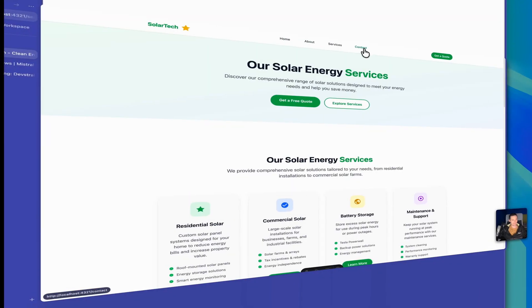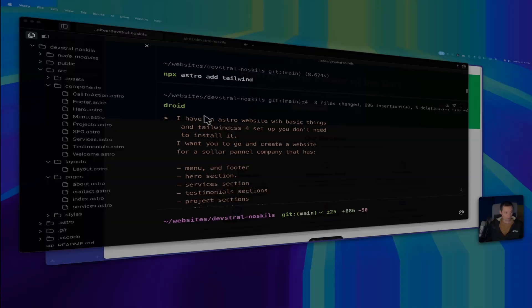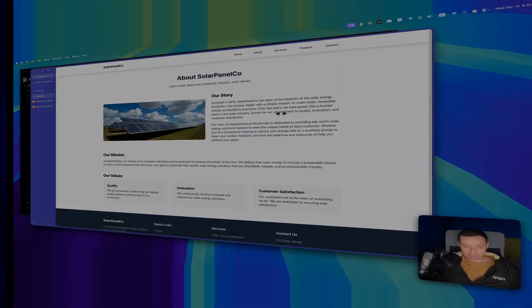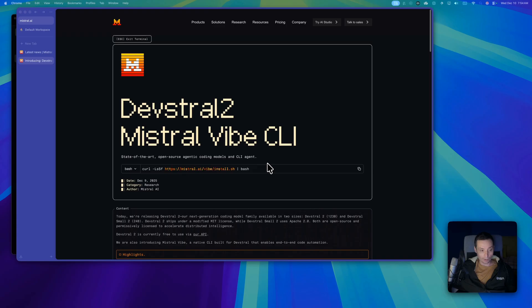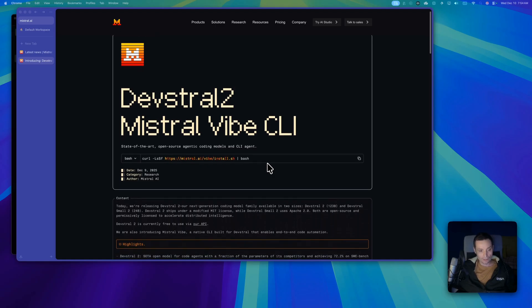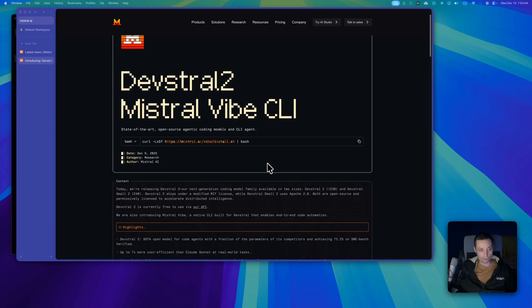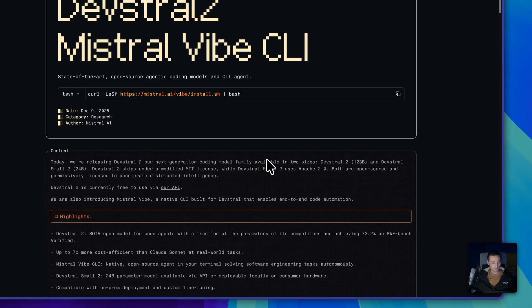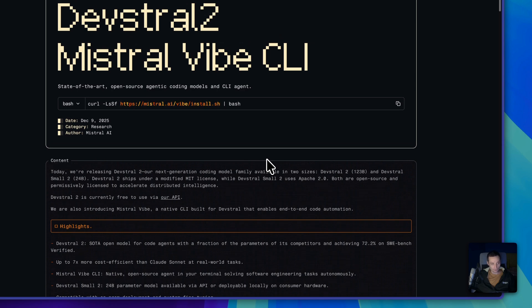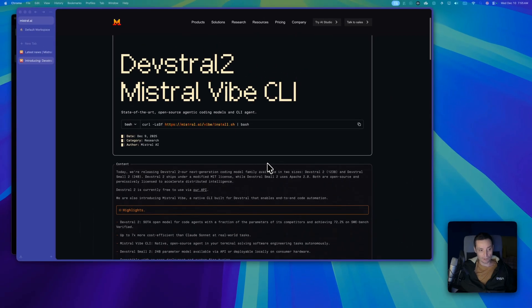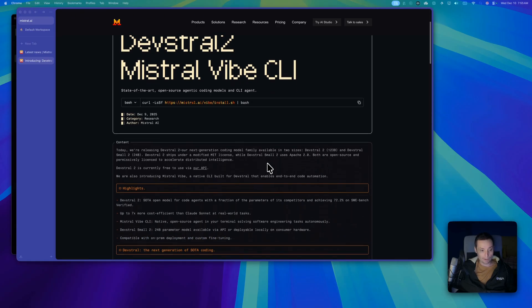We are going to configure it in Factory Hydroid CLI to work with some skills that will allow it to do a better job creating a UI and working with the project. In their release, besides DevStral 2, they also released a CLI tool called Mistral Vibe CLI that can be used with their model.